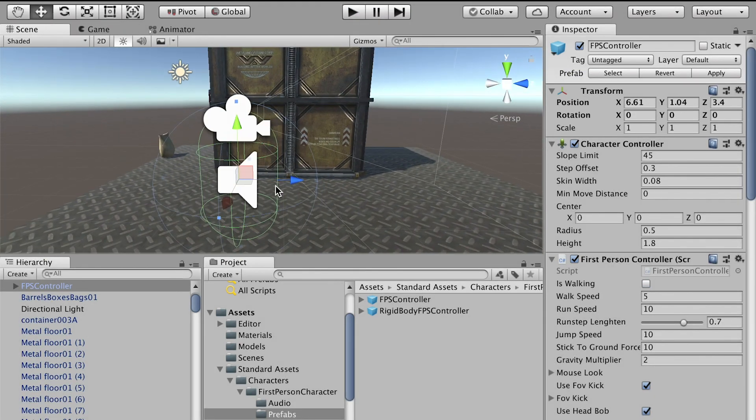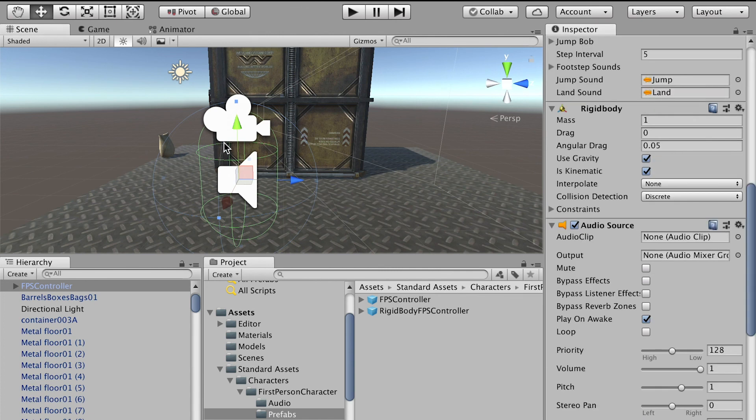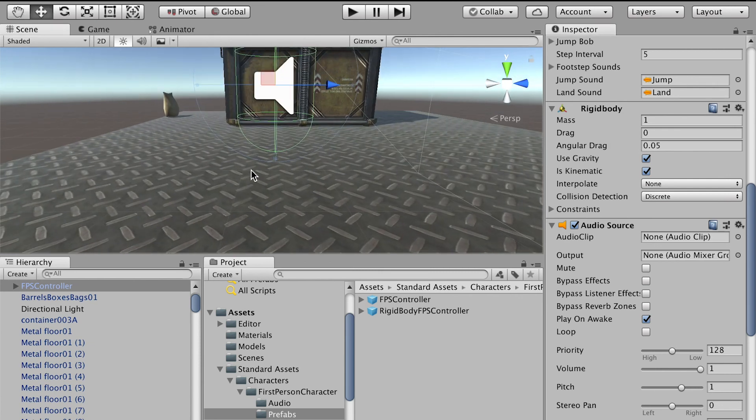The reason why it is falling is because for the player, by default, it has the rigidbody. The rigidbody gives gravity for it, so it has gravity. However, the floor is just the model, but it doesn't have any physics.